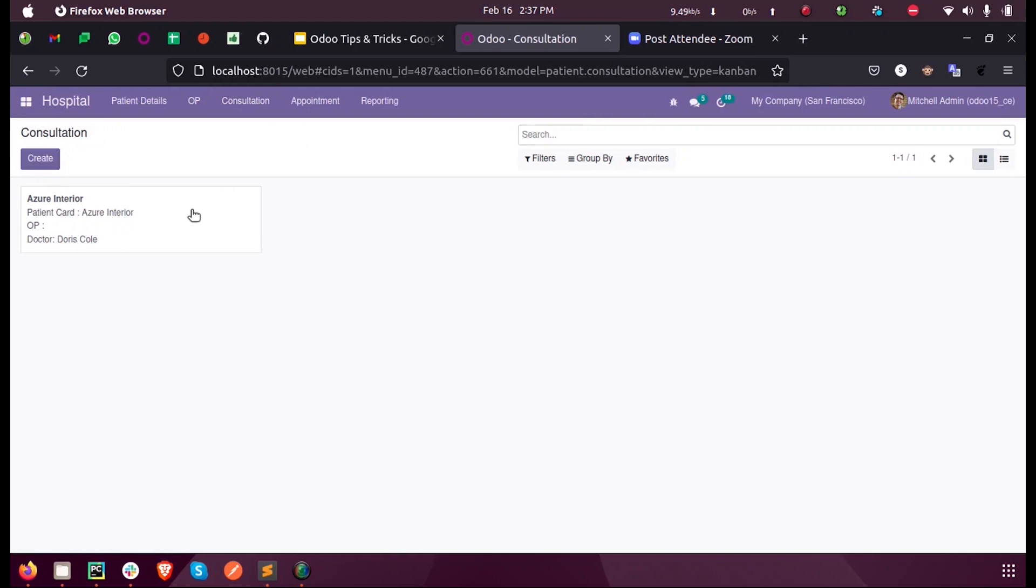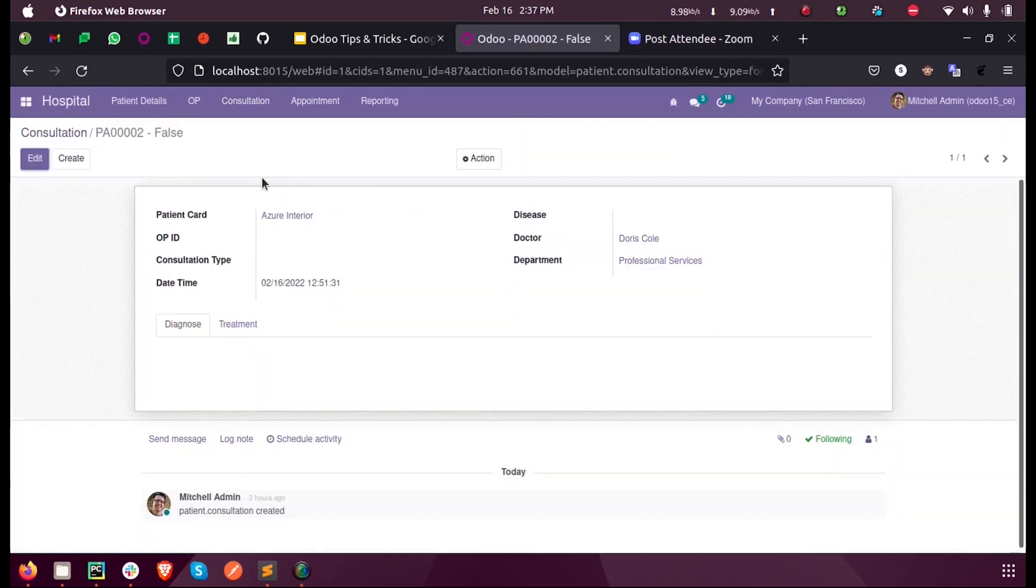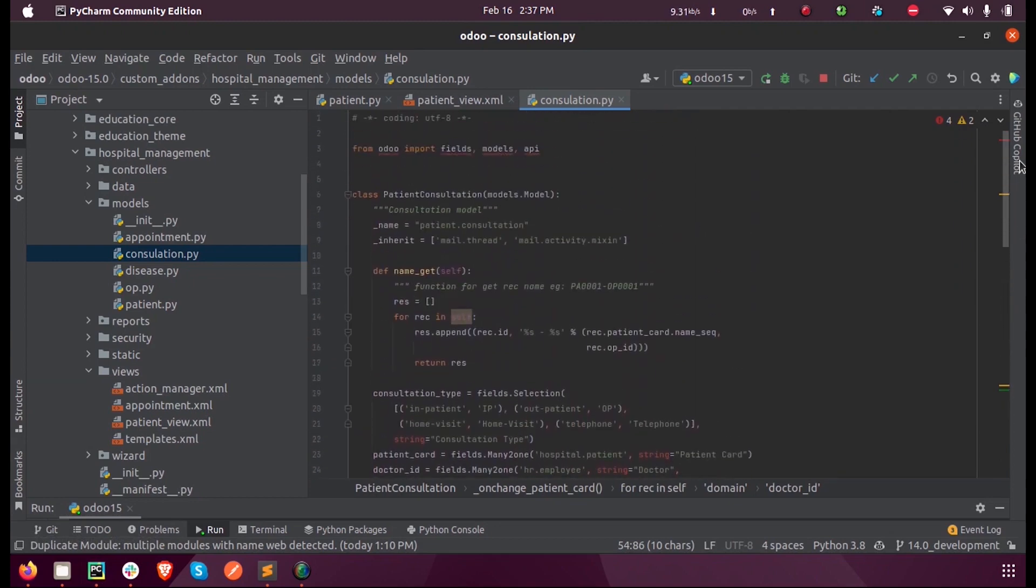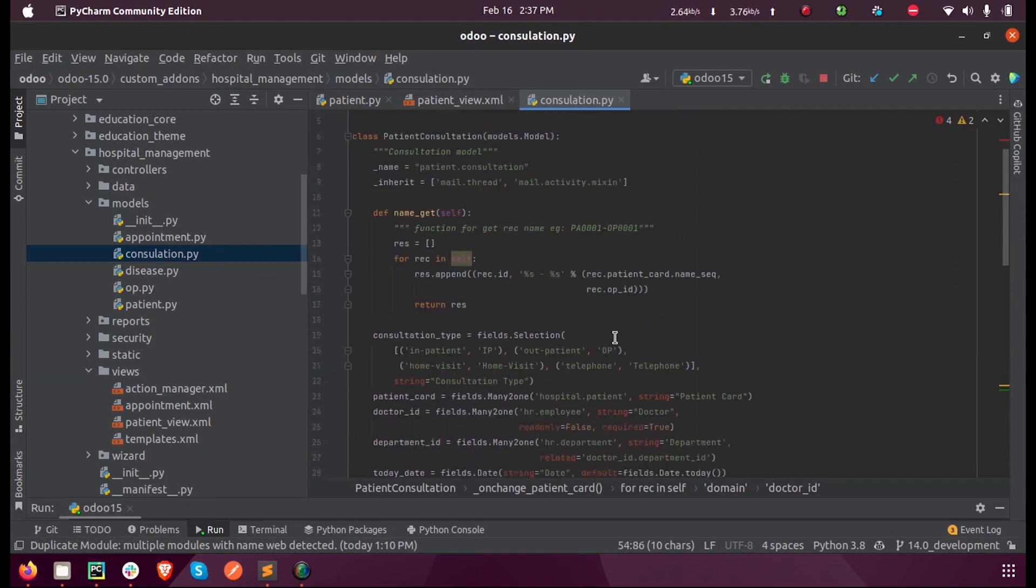We defined our function inside the model patient.consultation. You can see the model name is patient.consultation.